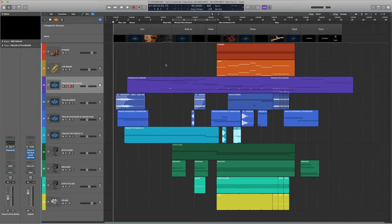Hello and welcome to this tutorial on creating cinematic trailer music. I'm Martin of Epic Composer and today I'm going to show you how I created the hybrid orchestral trailer music for our Monument sample library trailer using Monument and Monument Pro almost exclusively.